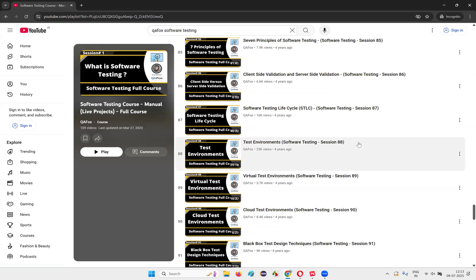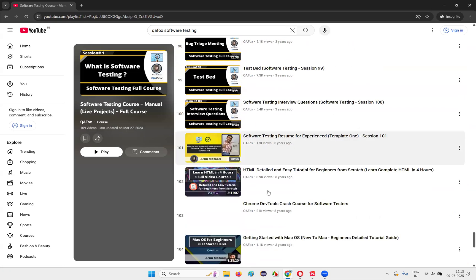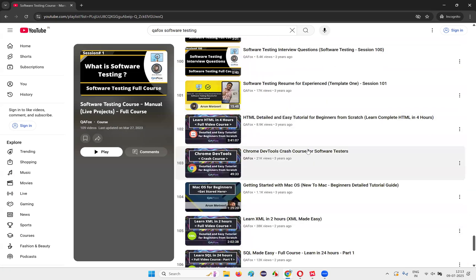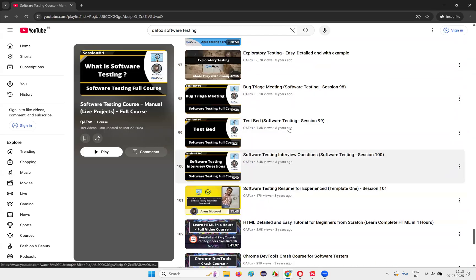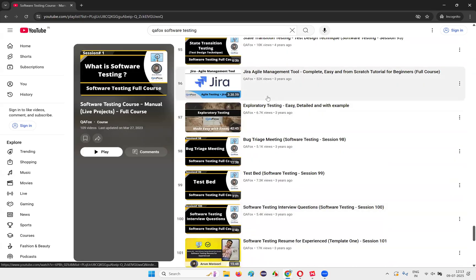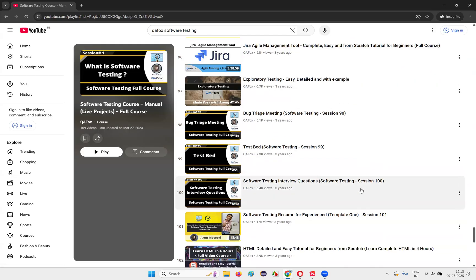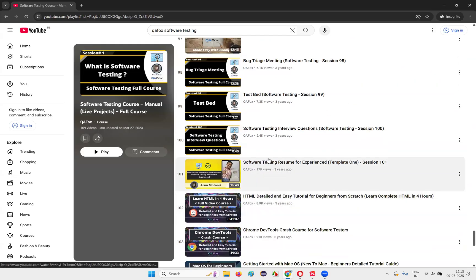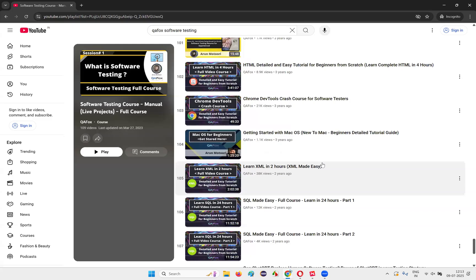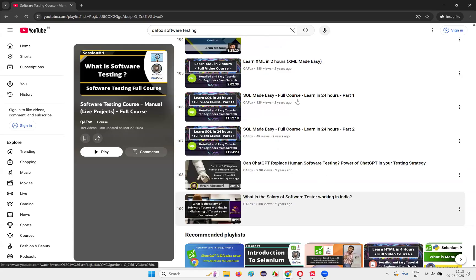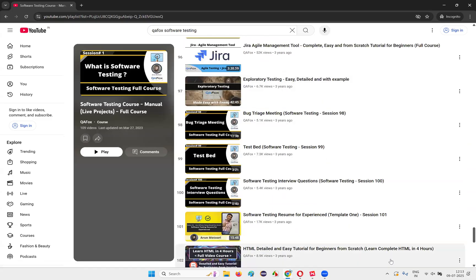This particular topic is Jira agile management tool. After 35, come to the Jira agile management tool. After this, you also go through the exploratory testing. Then you can jump onto the software testing resume for experienced. So that you can prepare your resume and get ready. And all the remaining videos you can watch later.